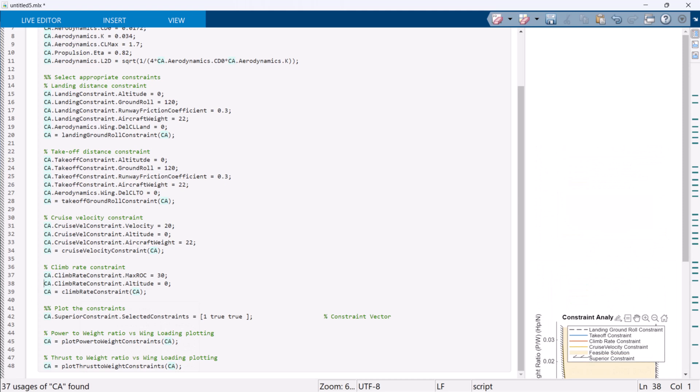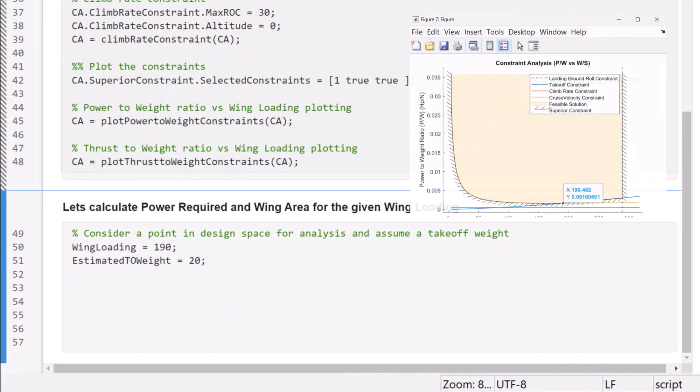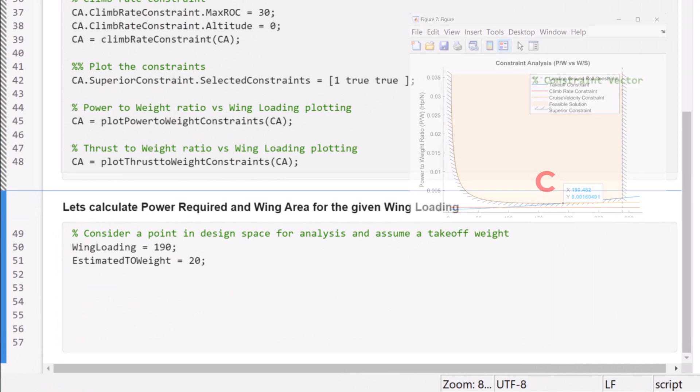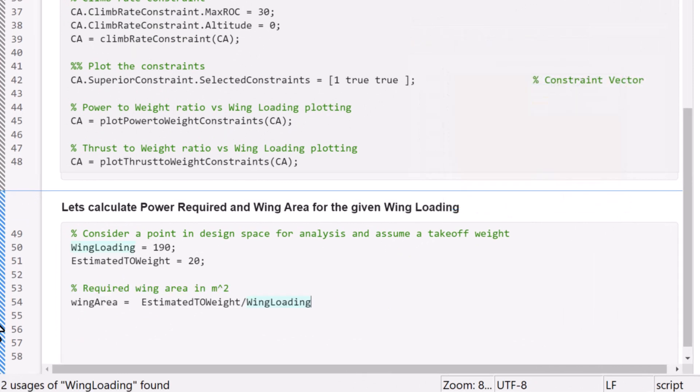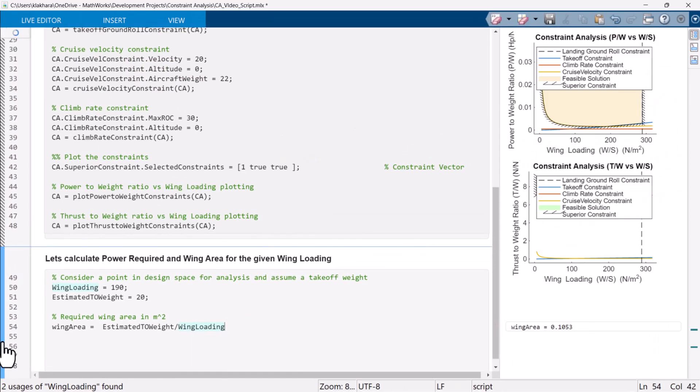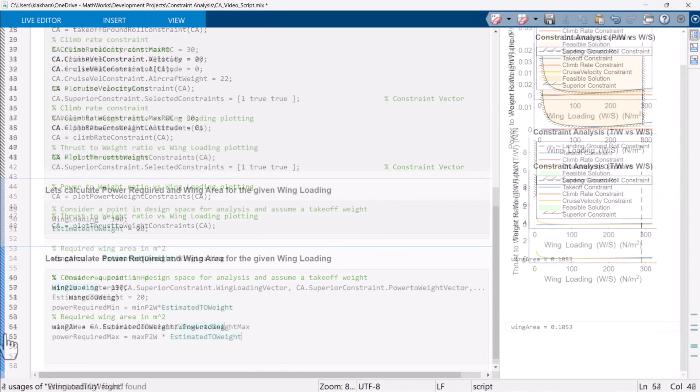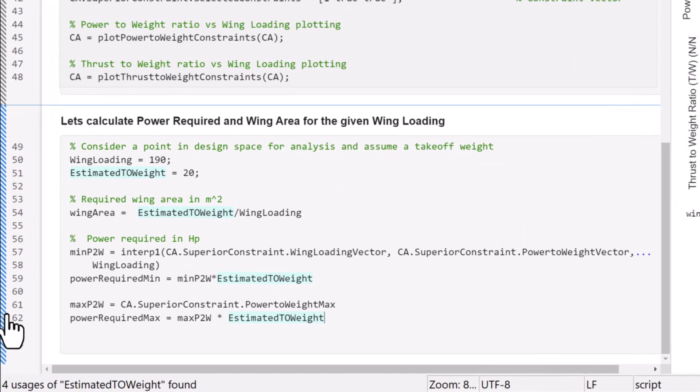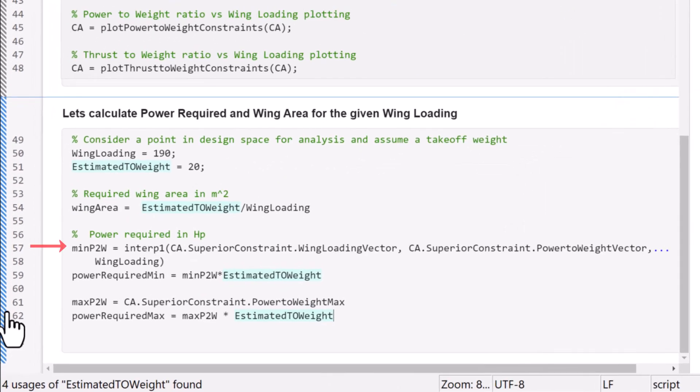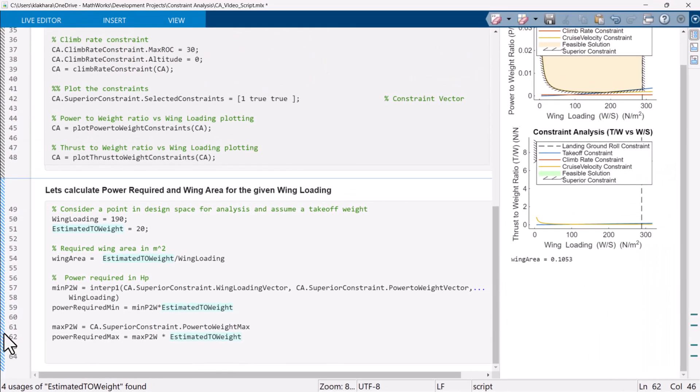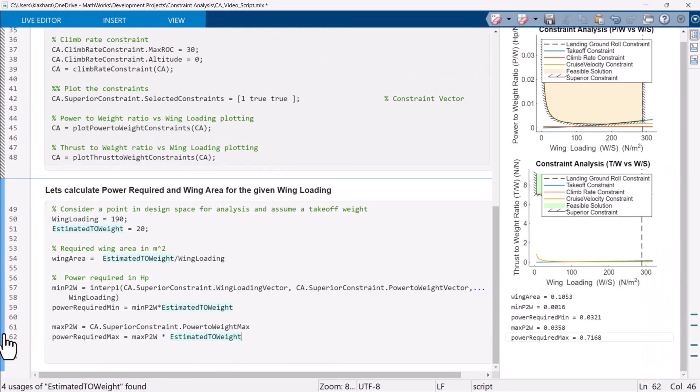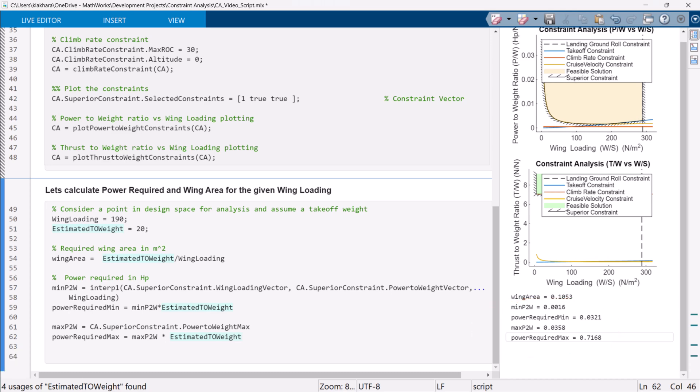Let's move forward and calculate the range of wing area and power required for wing loading at point C, which is around 190 Newtons per meter square. We can calculate the required wing area by dividing the takeoff weight by wing loading. To calculate the minimum value of power to weight ratio, we can interpolate the constraint vector for a given wing loading. Now, by multiplying the minimum power to weight ratio with wing loading, we can calculate the minimum power required. Similarly, the maximum power required and thrust required values can also be calculated.